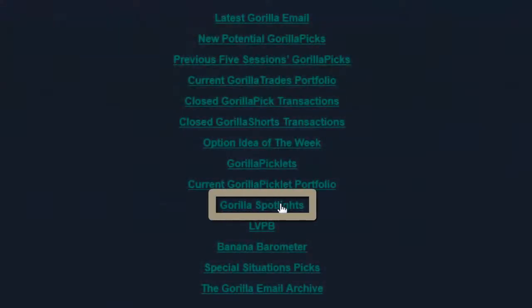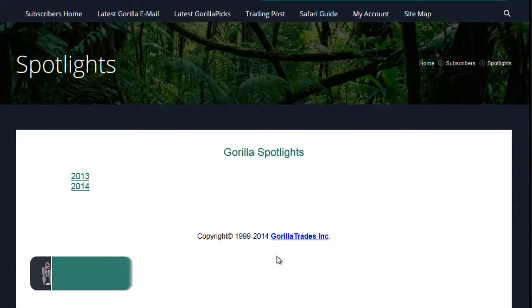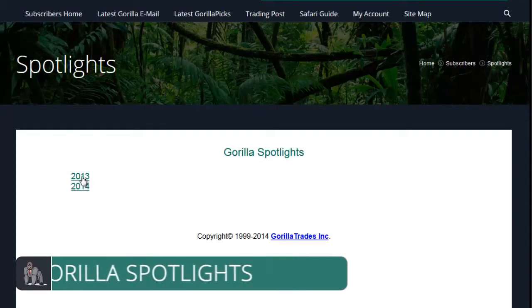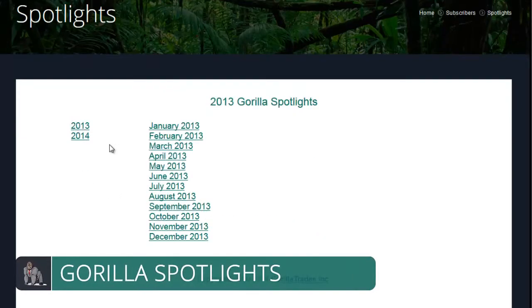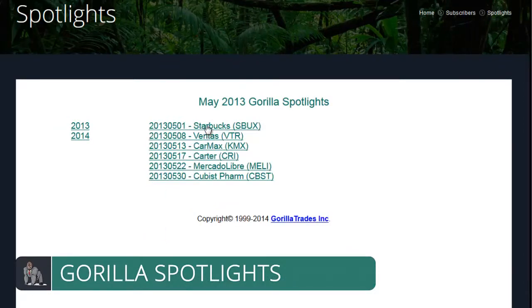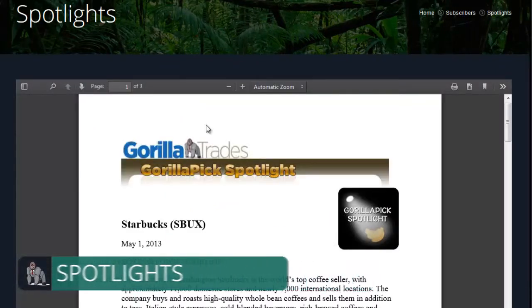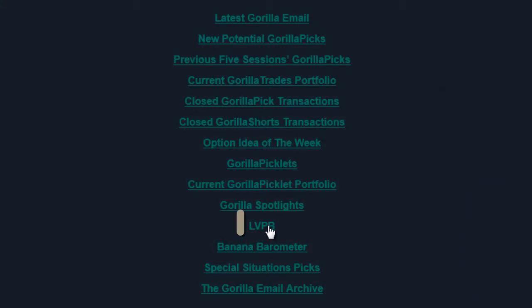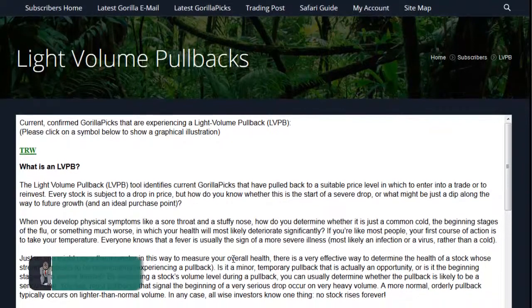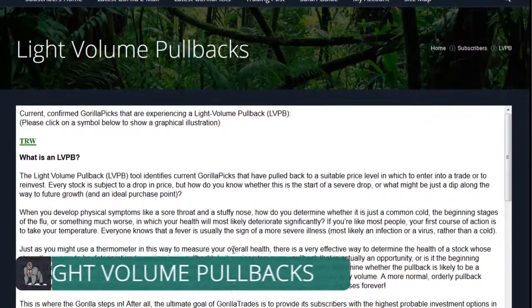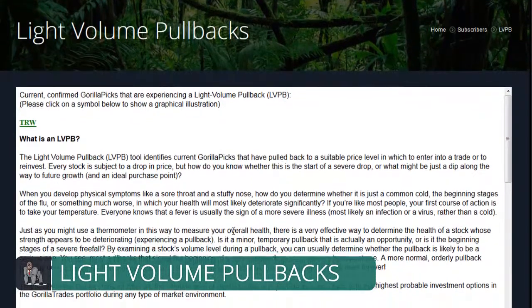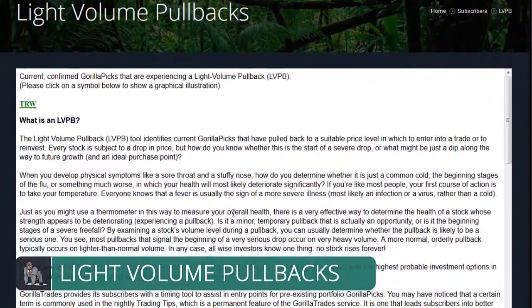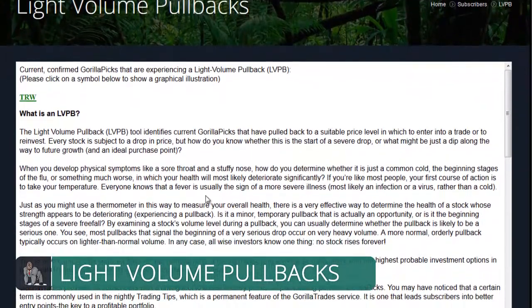Next is Guerrilla Spotlights. These are categorized by year, month, and then day. Inside you'll find all of the prior Guerrilla Spotlights highlighting the fundamental aspects of current Guerrilla picks. In the Trading Post, we also have the Light Volume Pullback section, which explains the Light Volume Pullback concept as well as displaying any current Light Volume Pullback candidates.